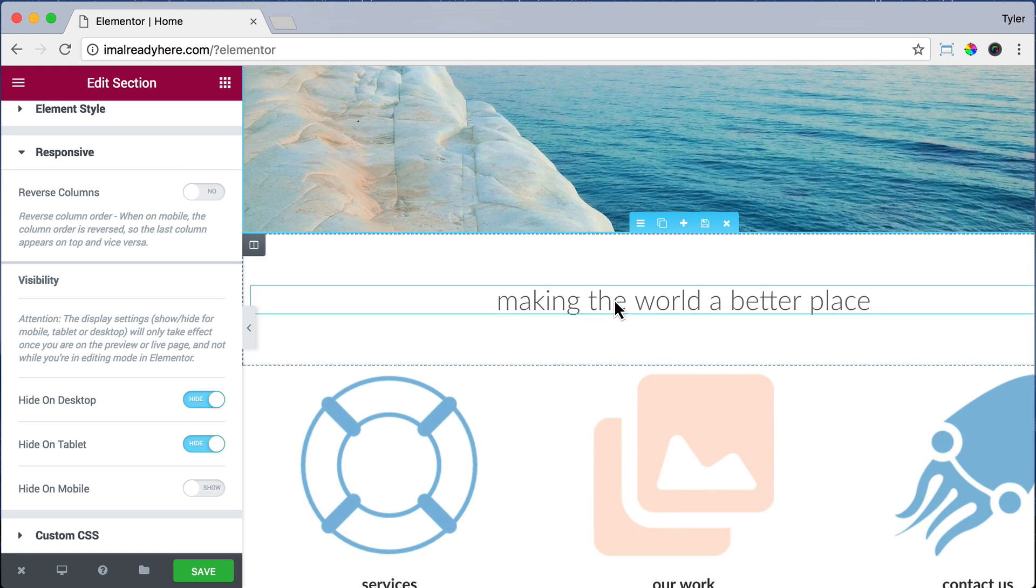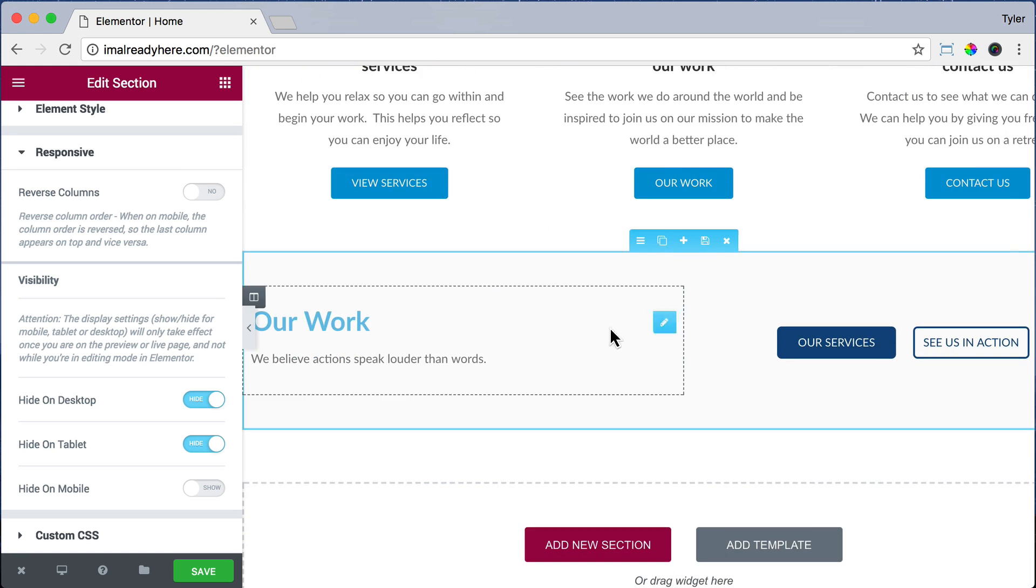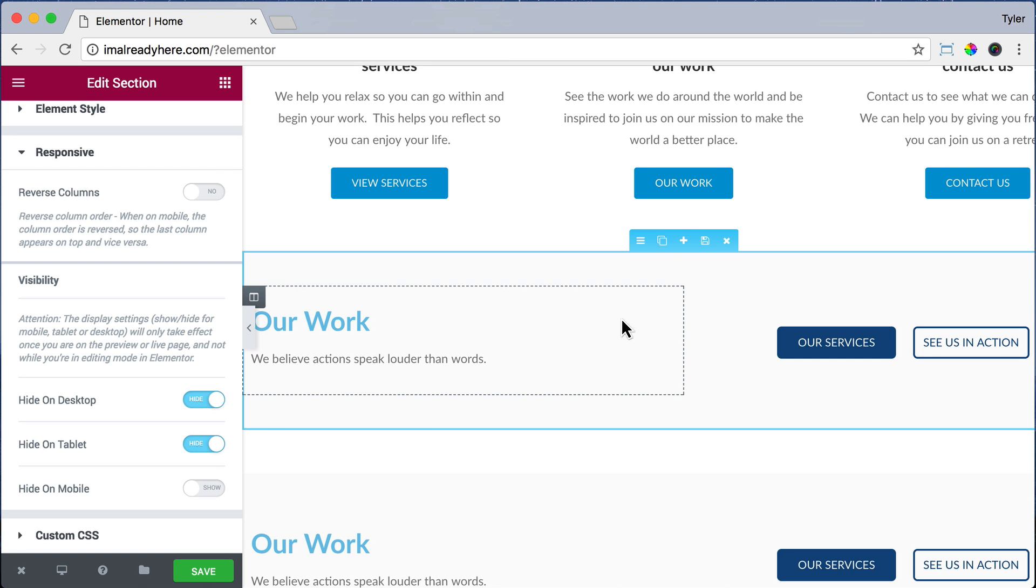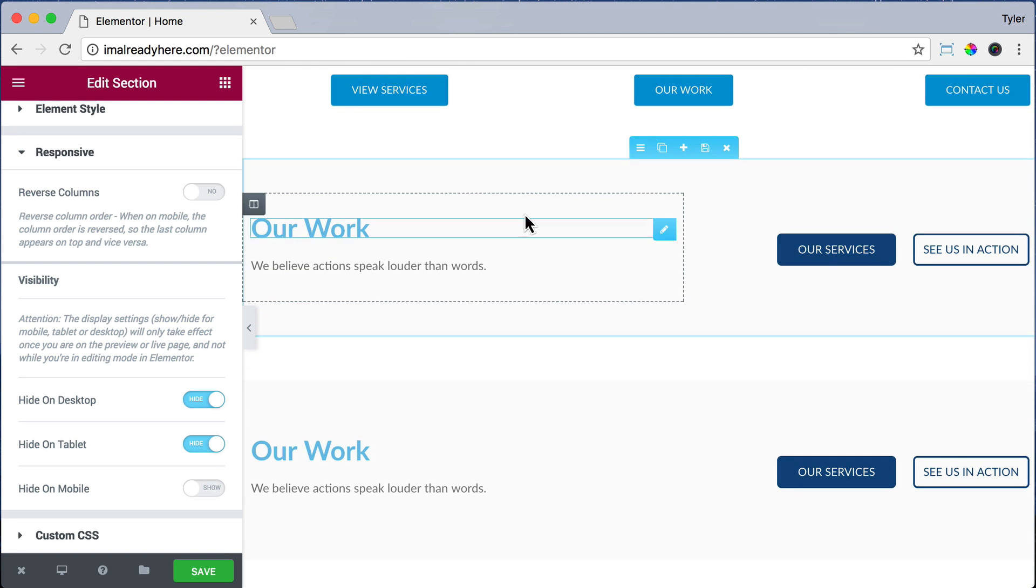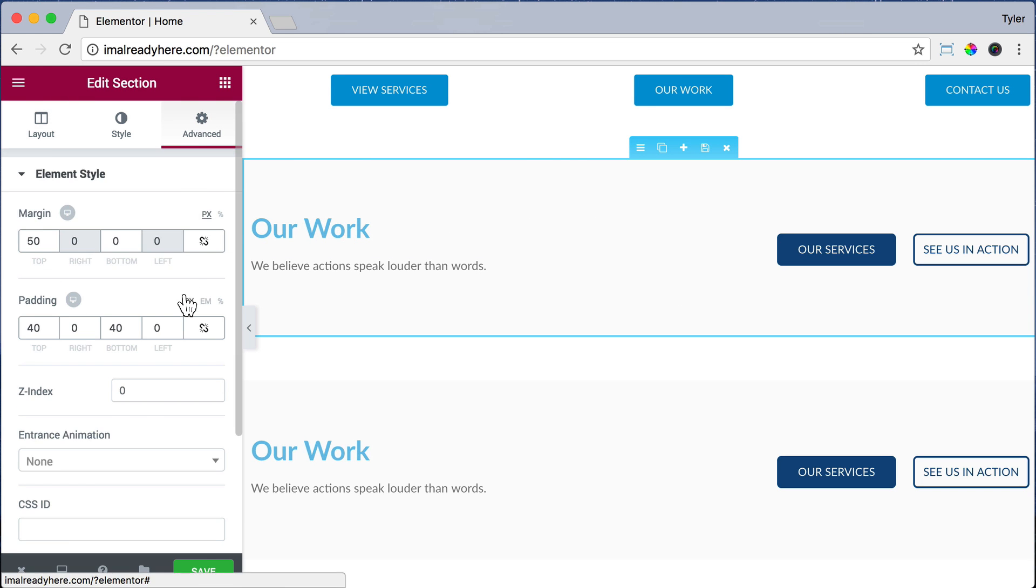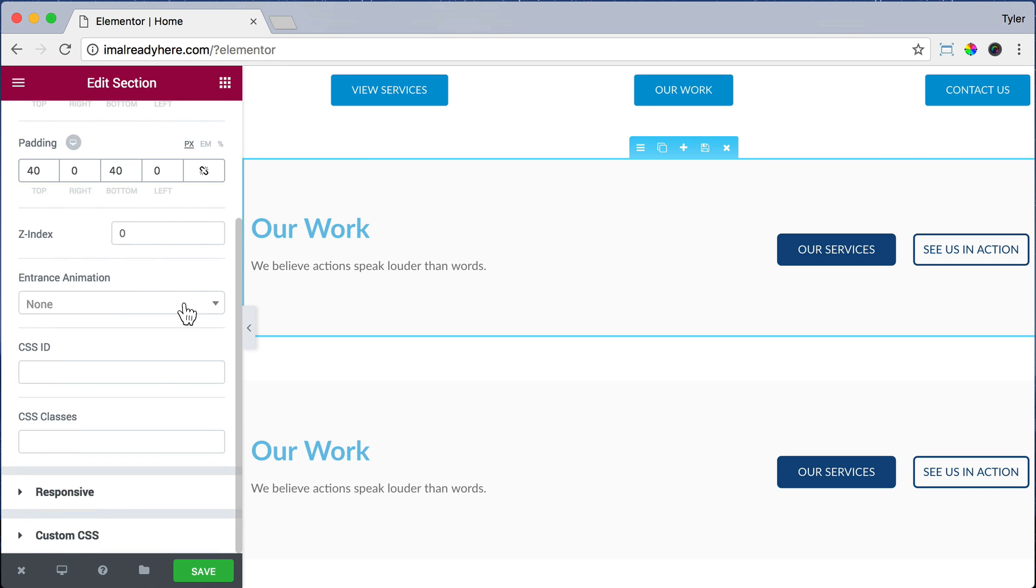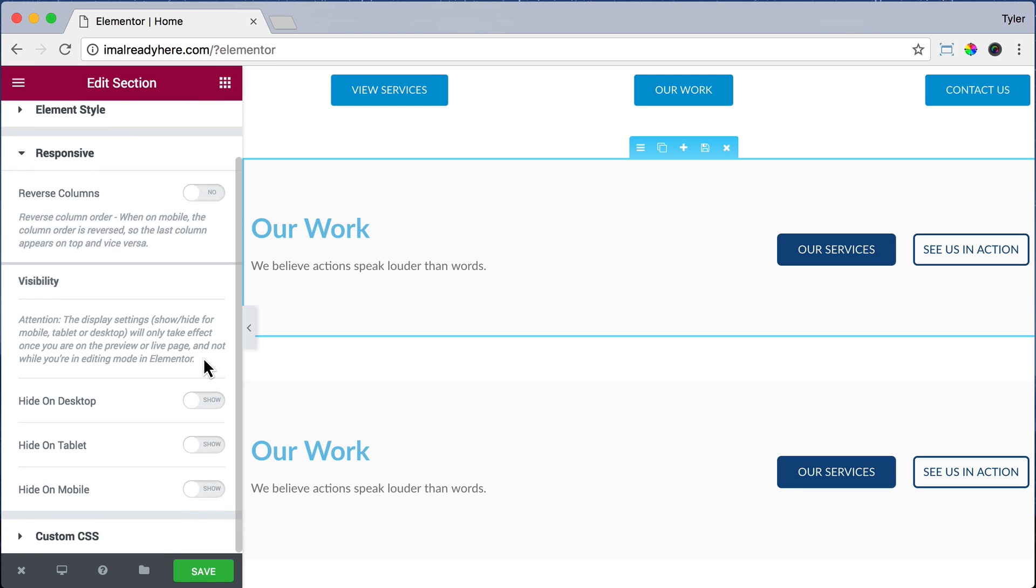Alright, we are all done with that section. We also had an issue with the Our Work section. So let's duplicate it and click on the settings button. Click Advanced. Click Responsive. And we're going to hide this on mobile because it's our desktop version.